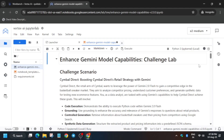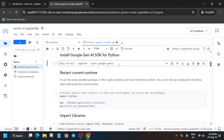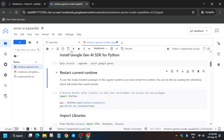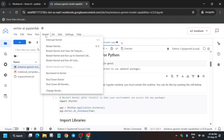The first step is to install the requirements for this particular lab. Come down here — the first thing is that we have to install the Vertex AI SDK. Run it like this. After that we have to restart the kernel. Sometimes the kernel restart command is not shown, in which case click on 'Kernel' and then 'Restart kernel'.